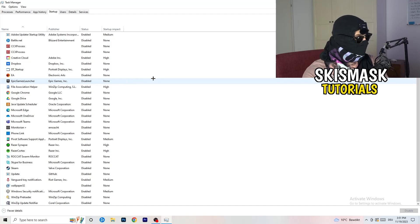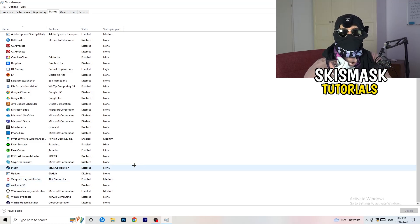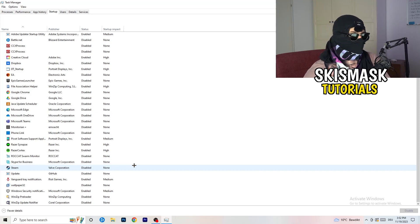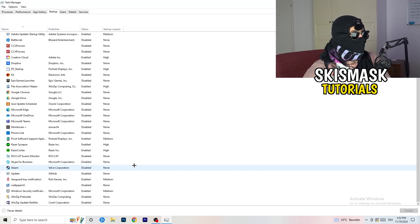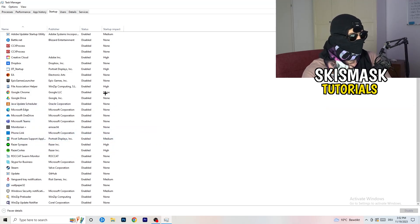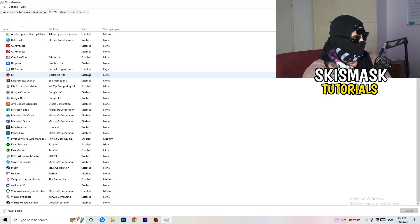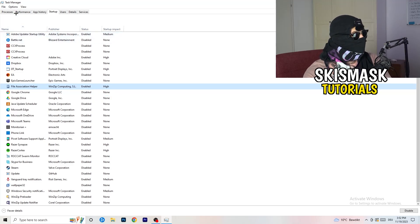Next, click on the Startup tab in Task Manager. I have a lot of applications disabled because my PC is a low-end PC — it tends to have low FPS, crashing, and not launching issues. You want to have fewer applications running in the background because they take up a lot of GPU and CPU usage. Disable every single program you don't want running in the background when you start your PC — basically everything besides Windows or Apple things.